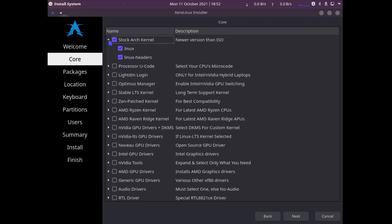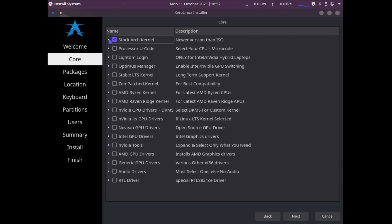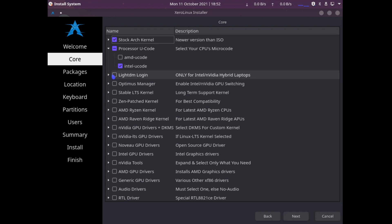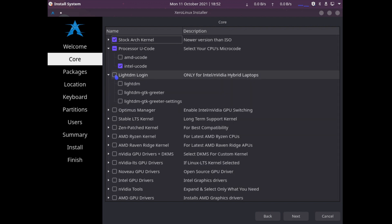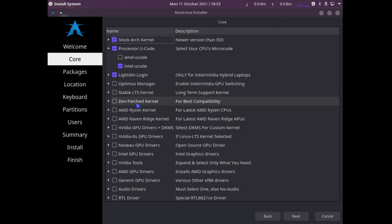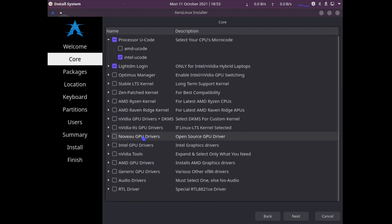I will use the stock kernel processor code for this. I'm using Intel-based hardware. LightDM, this is a desktop environment. I will select everything in here. Optimus manager, long-term support kernel, Zen patch kernel - I will not be selecting any of these.